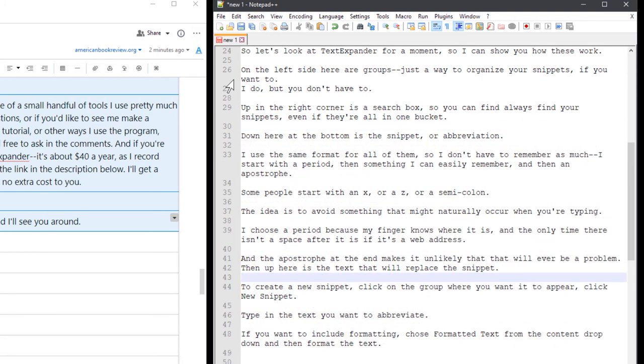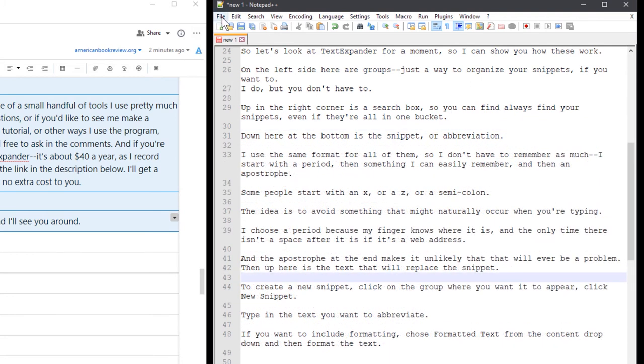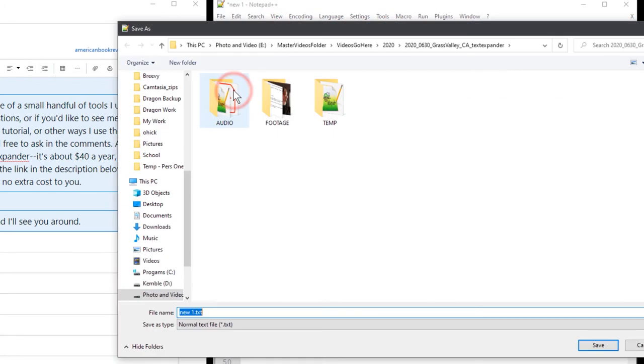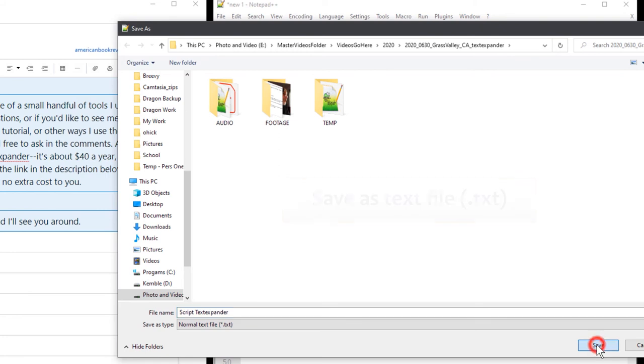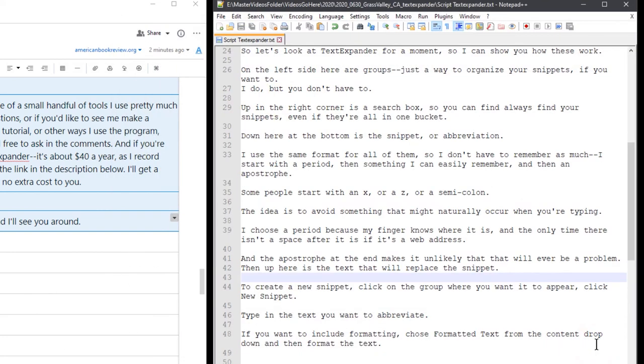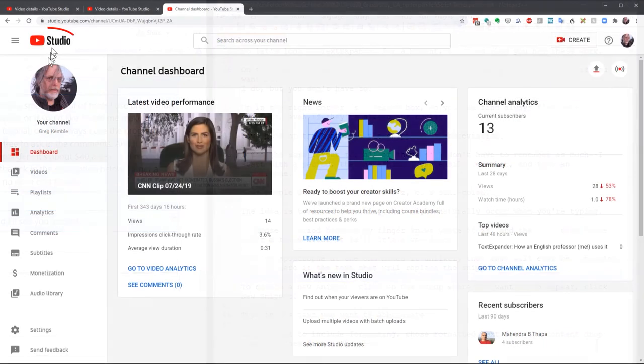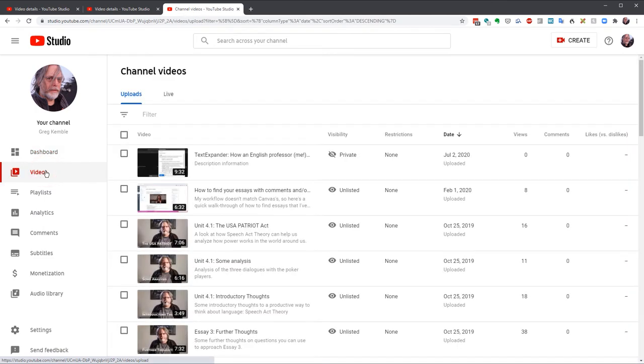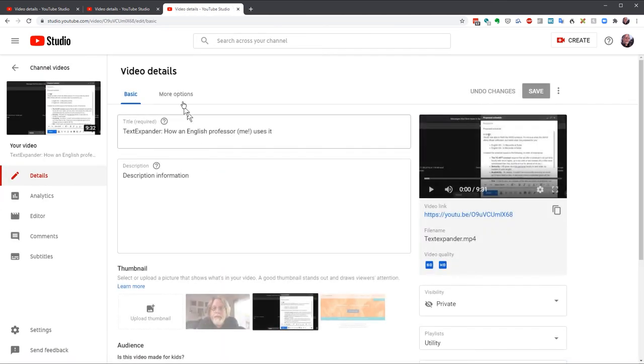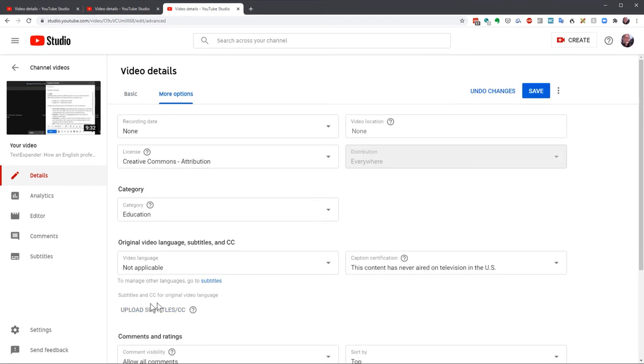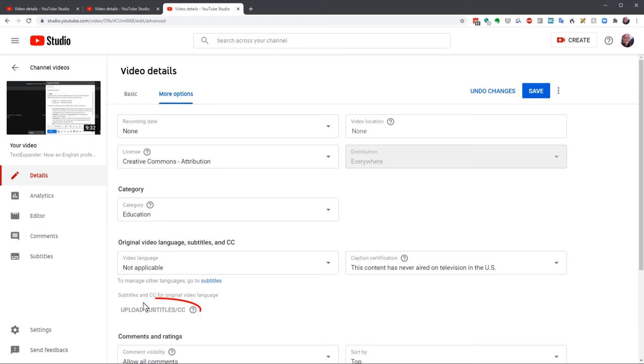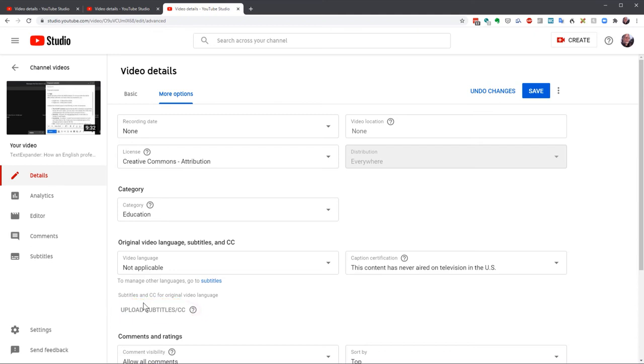Once the script is clean, it's time to upload it. Make sure it's saved where you can find it, and we'll start the same way as before. YouTube Studio, Videos, Details, More Options. When we first upload the video, the language here was set at Not Applicable. Again, in your settings, you can set a default, but if you haven't done so, this is what it looks like. And you'll notice that this Upload Subtitle CC is grayed out. You can't select it yet. So again, we choose English.